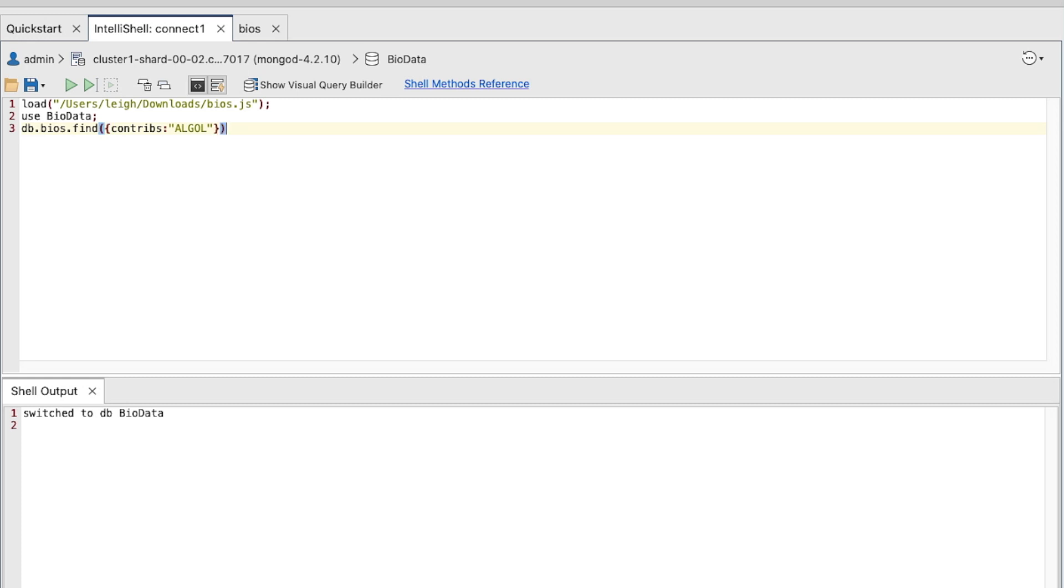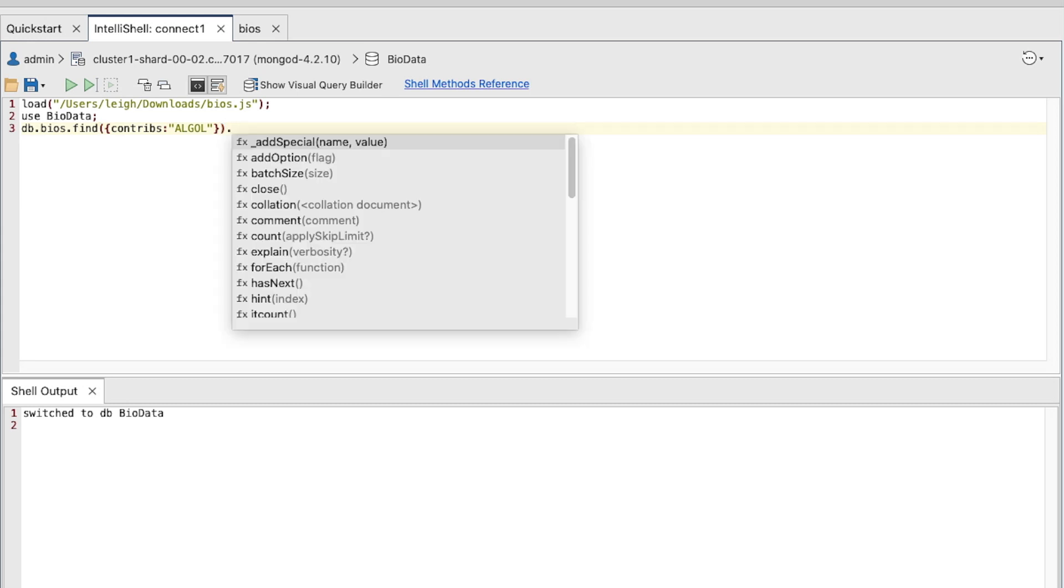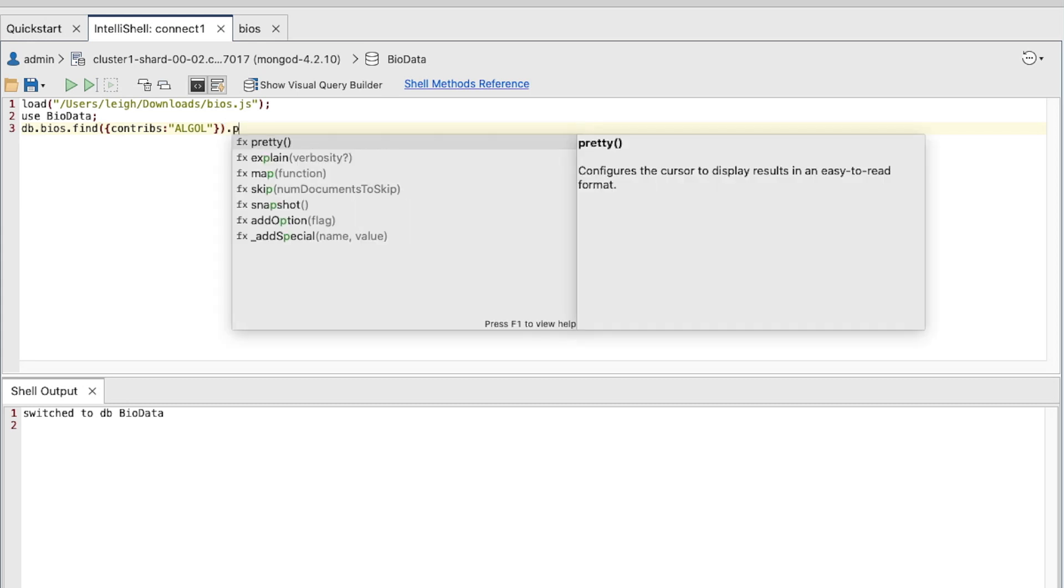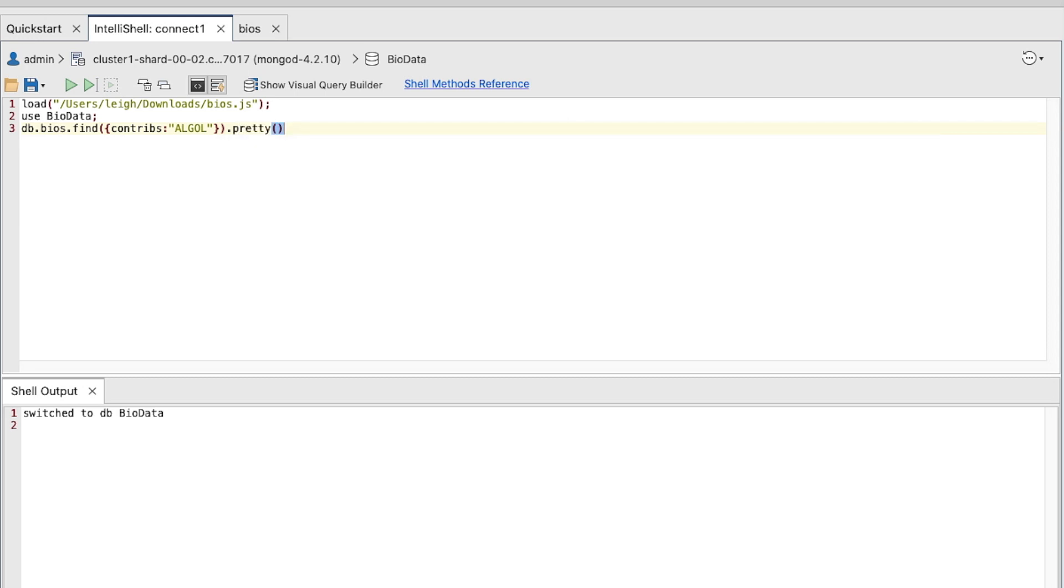At the end of the command, after closing the parentheses, type a period, followed by the letter P. This should launch the autocompletion pop-up, displaying a list of methods that contain the letter P. From the pop-up, select the pretty method and press Enter. This will display the results in a more readable format.